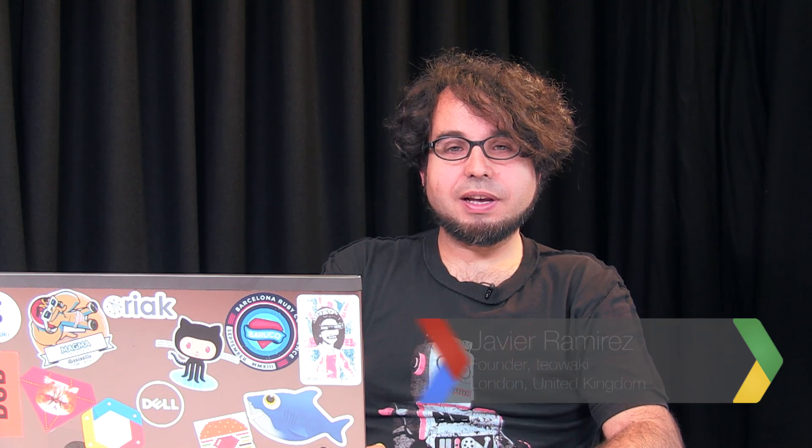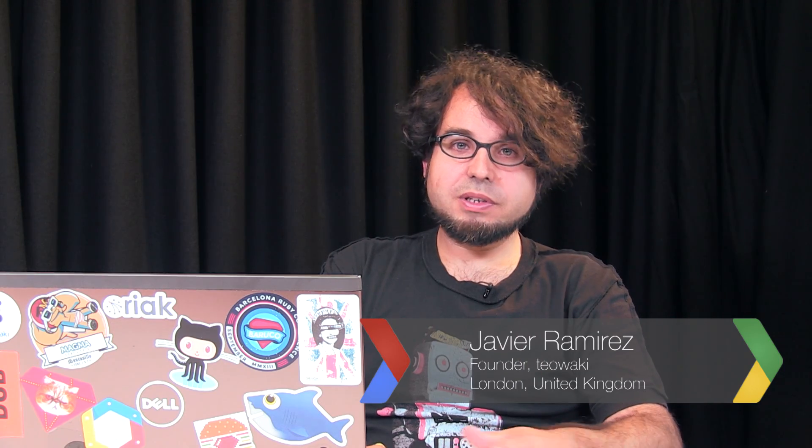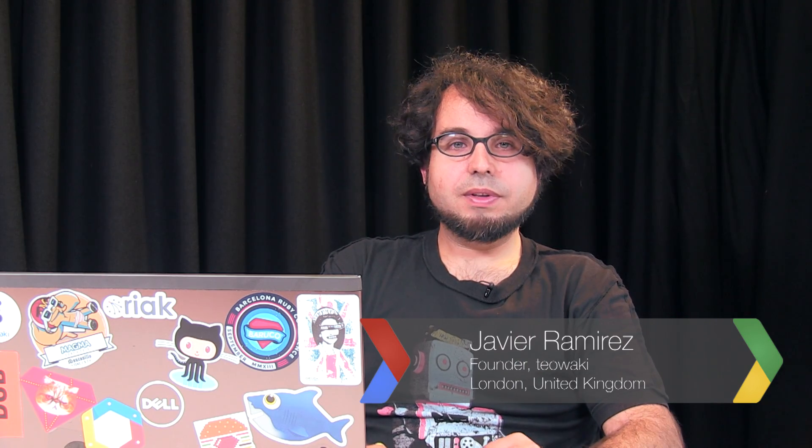Hi, my name is Javier Ramirez. I'm one of the founders of Tiawaki. And Tiawaki is a collaboration tool for software developers where you can share interesting links, best practices, documentation, mistakes, gossip with other developers.